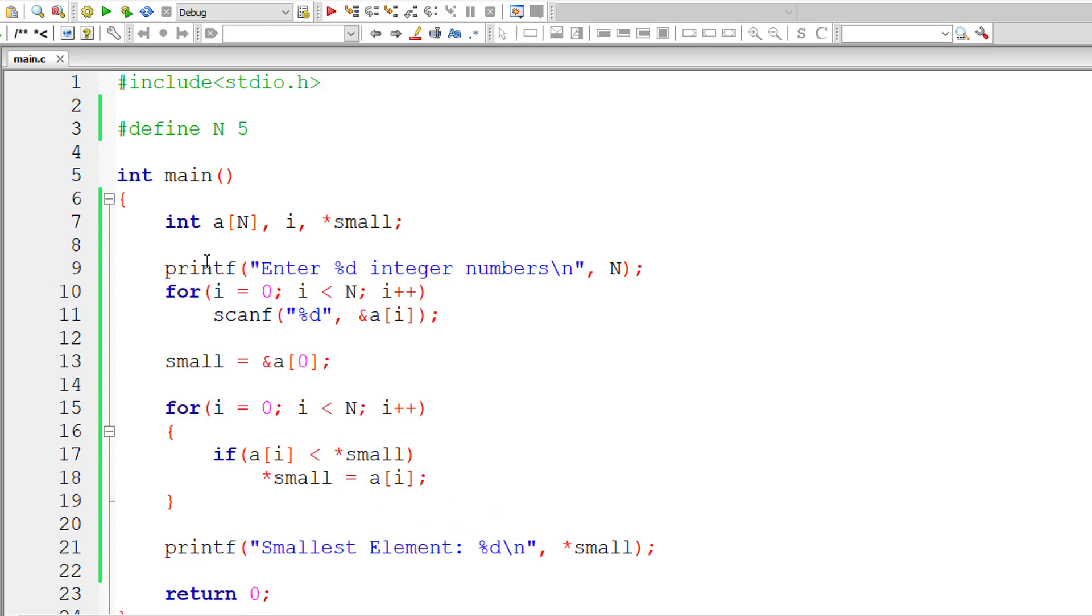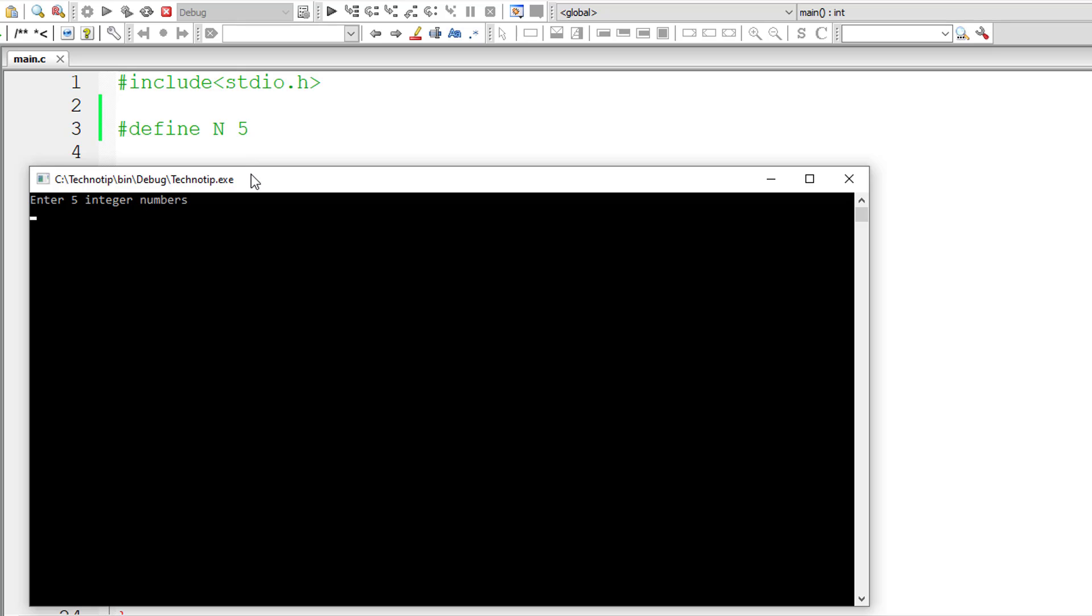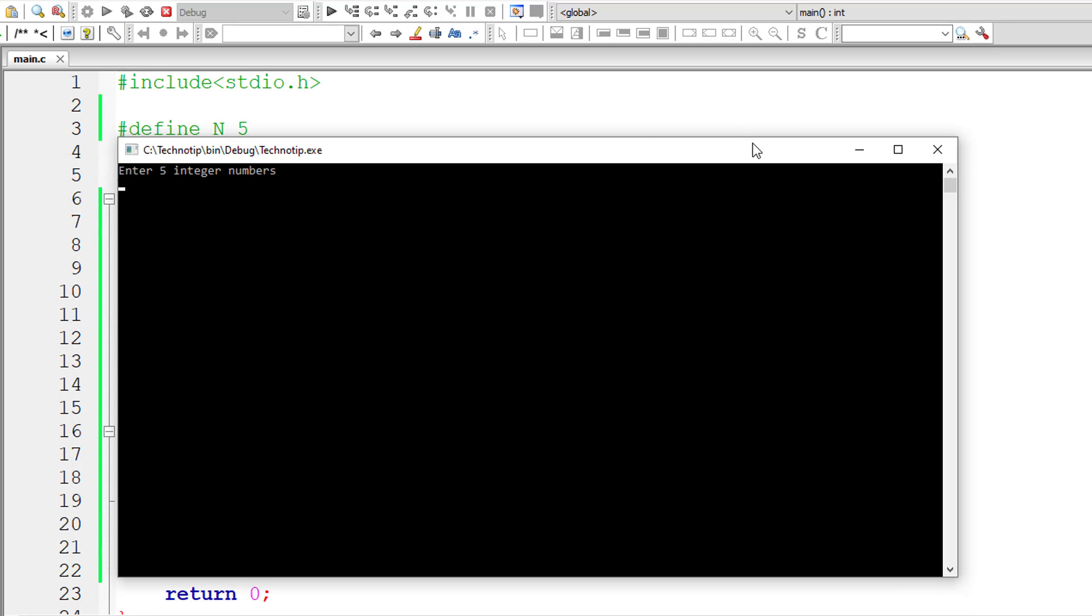So I guess everything is fine, let me compile and run this program. I'll give some values: 2, 4, 1, 3 and 5. Smallest element is 1.